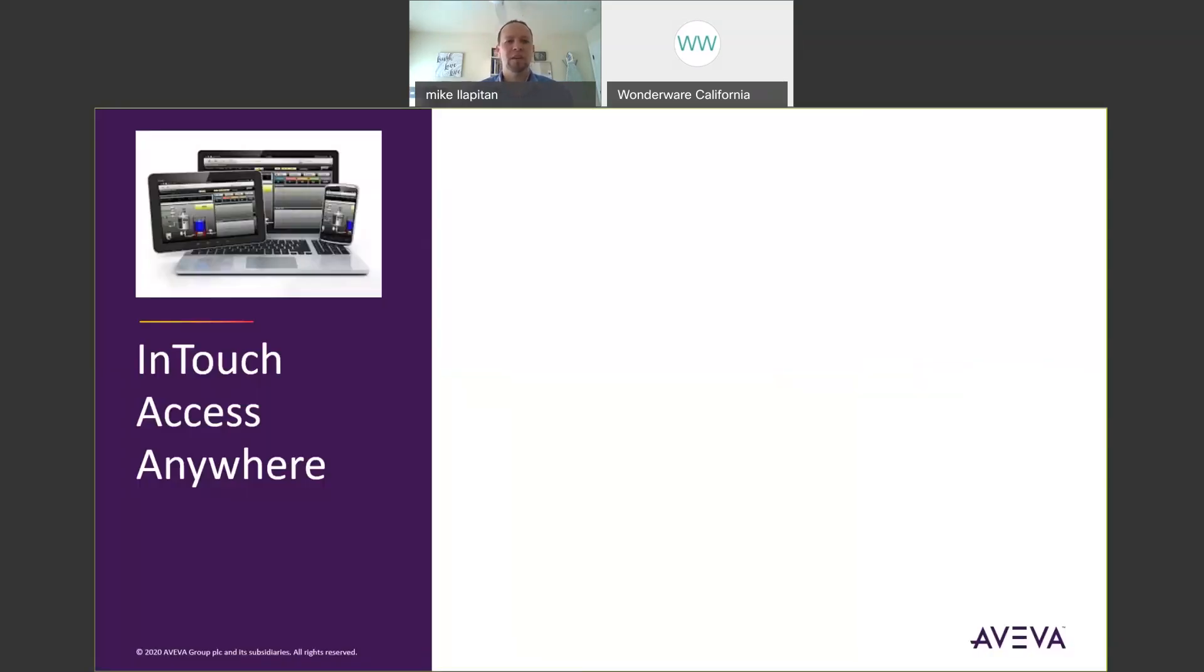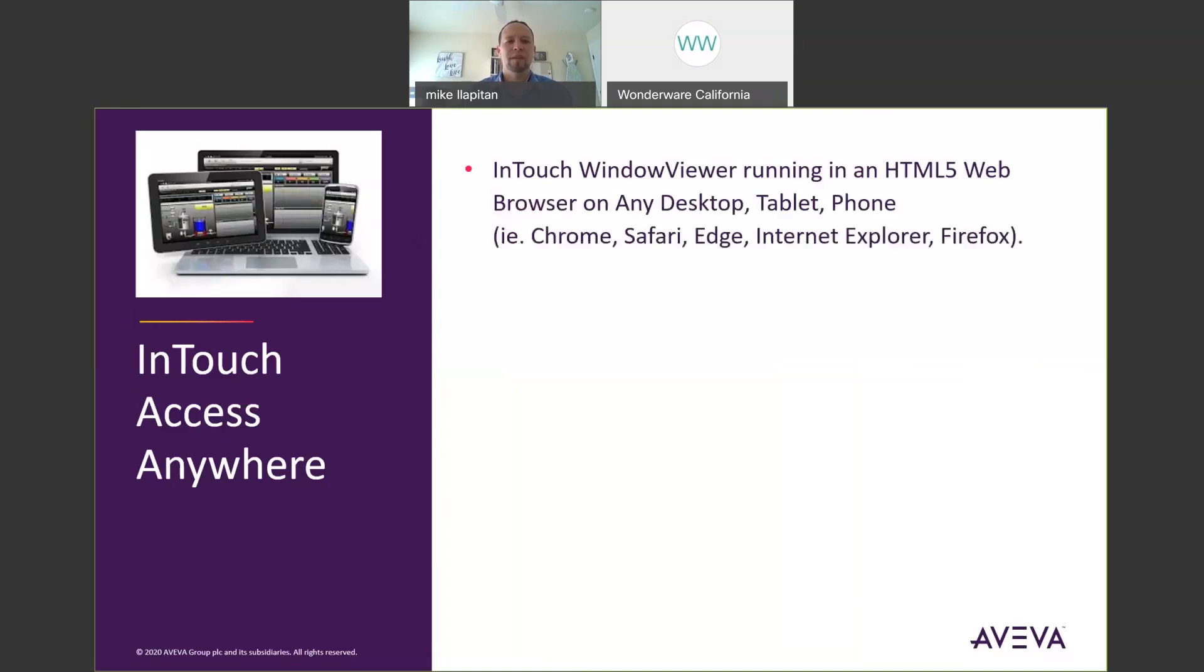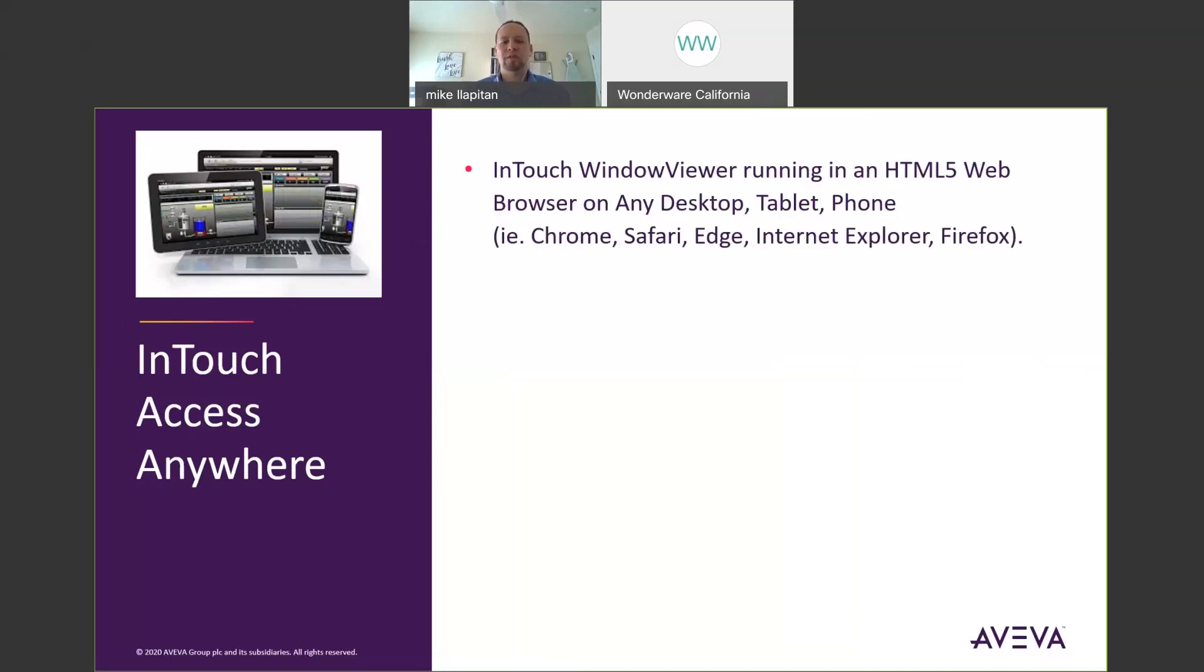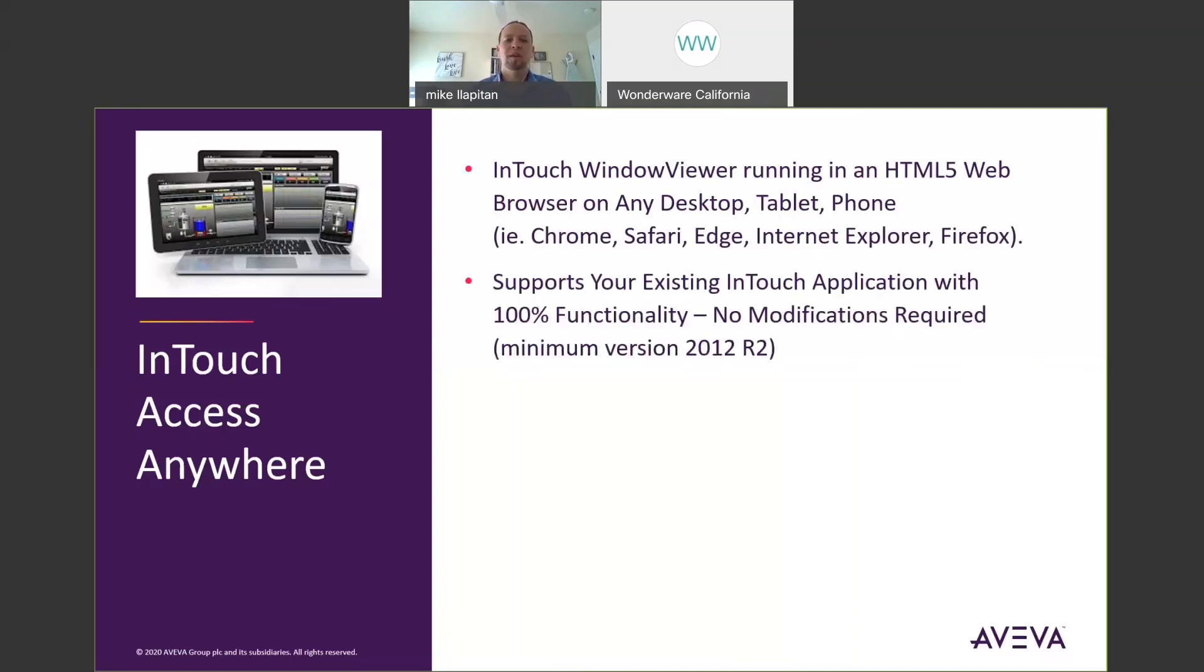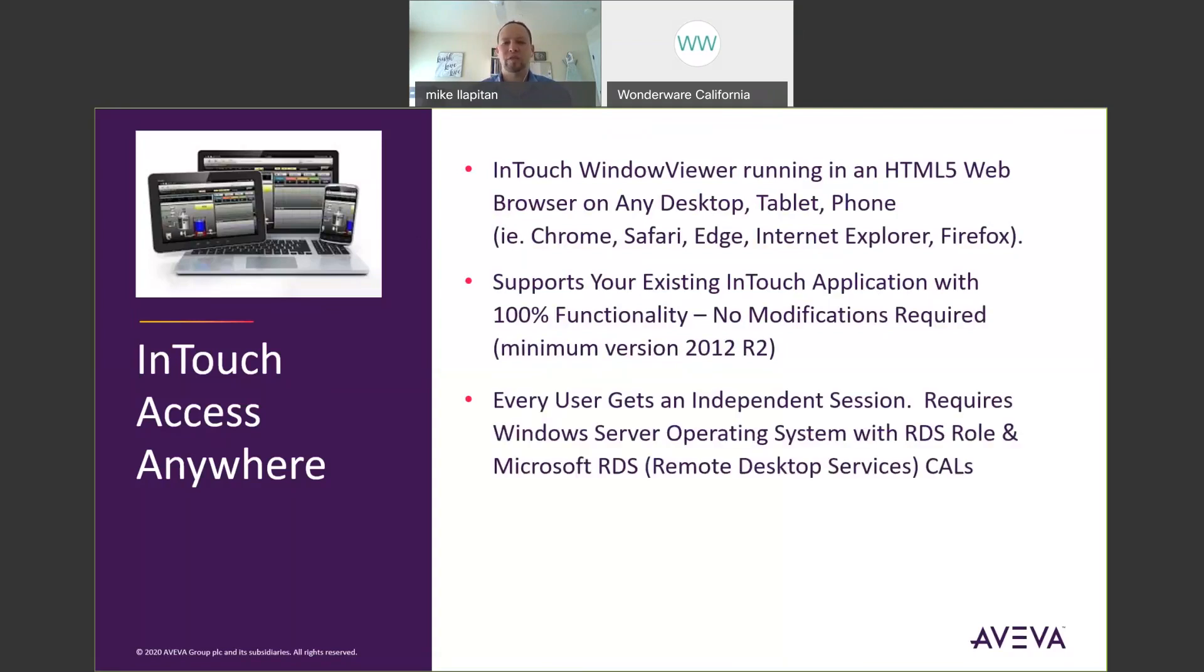Let's start with InTouch AccessAnywhere. InTouch AccessAnywhere allows you to access your InTouch window viewer application from an HTML5 web browser using any desktop, laptop, tablet, or phone with whatever browser you prefer such as Chrome, Safari, Edge, Internet Explorer, and Firefox. InTouch AccessAnywhere supports your existing InTouch application with 100% of the functionality. No modifications are required to your application. This goes all the way back to InTouch version 2012 R2 and every user gets an independent session.